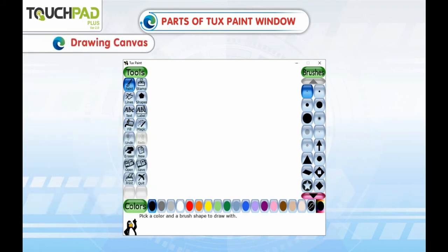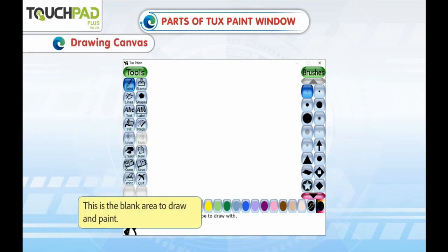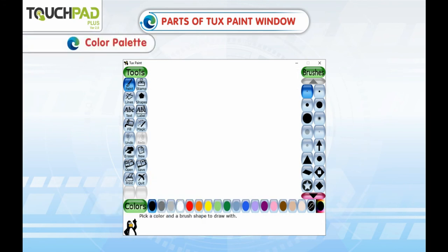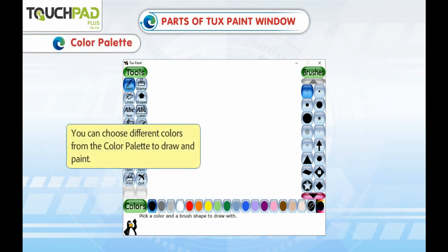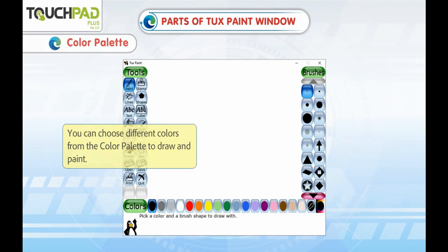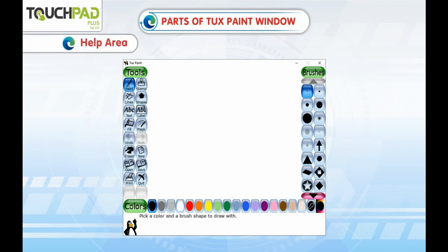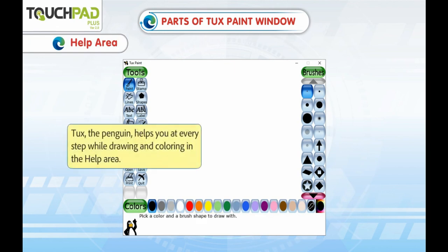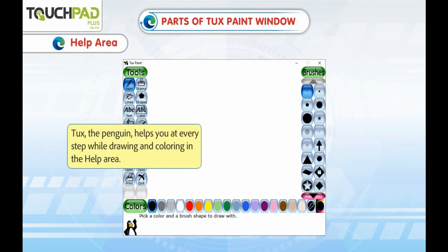Drawing Canvas: This is the blank area to draw and paint. Color Palette: You can choose different colors from the color palette to draw and paint. Help Area: Tux the penguin helps you at every step while drawing and coloring in the help area.